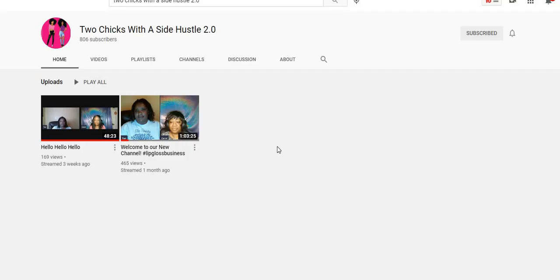We also put other jobs on our blog, www.2chickswithasidehustle.com. We also have a Facebook group, Kiss That Cubicle Goodbye, where other jobs are posted as well. All of the links to all of this great information will be right below this video in the description box so you can check us out.